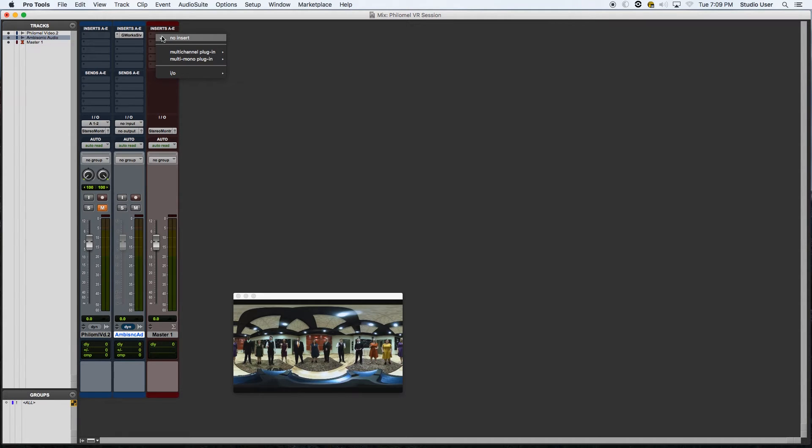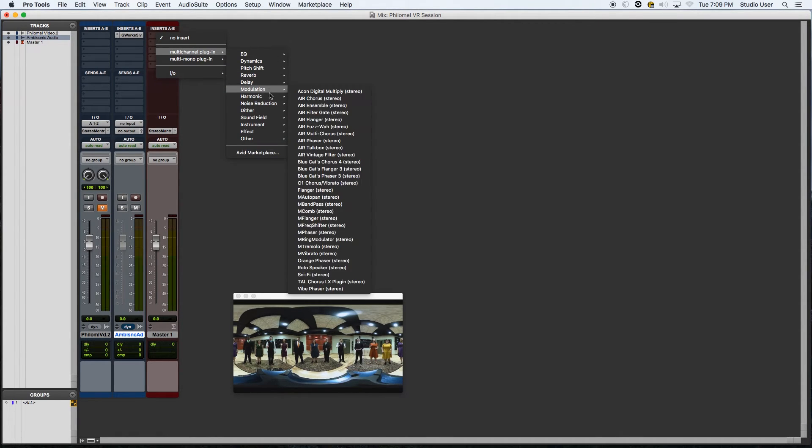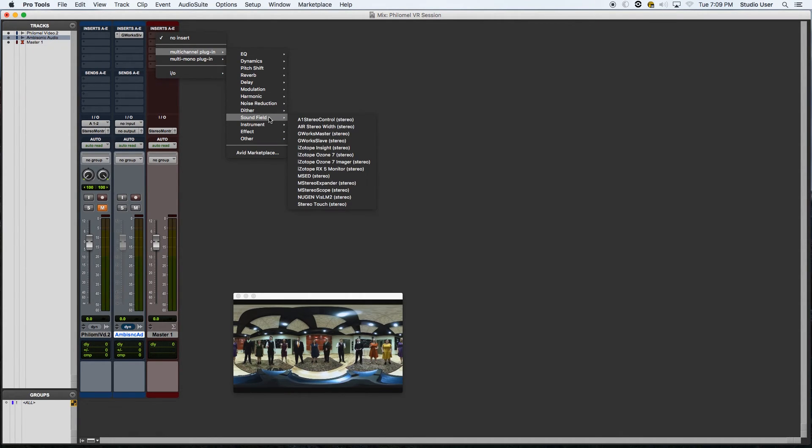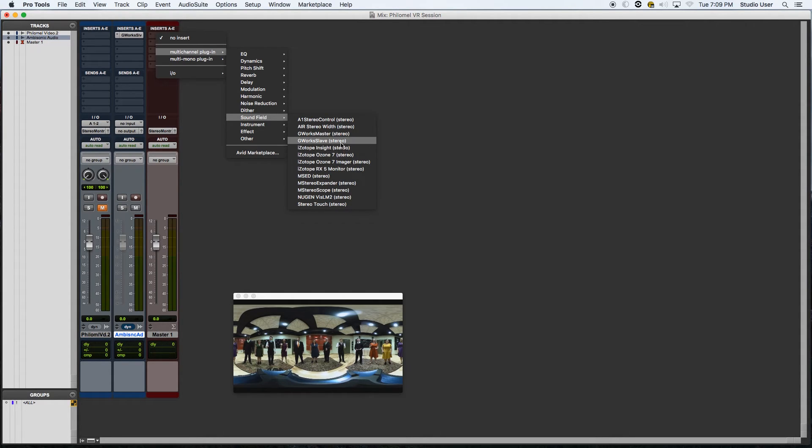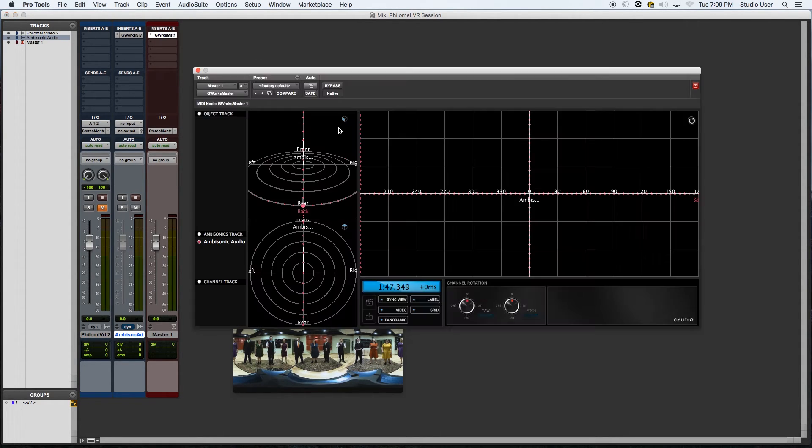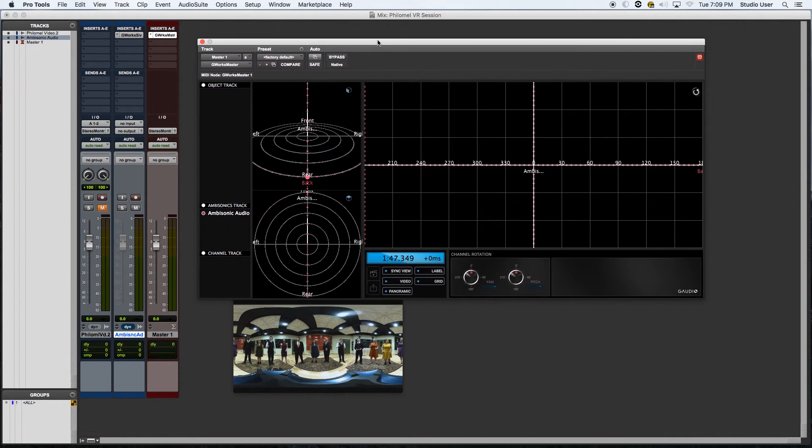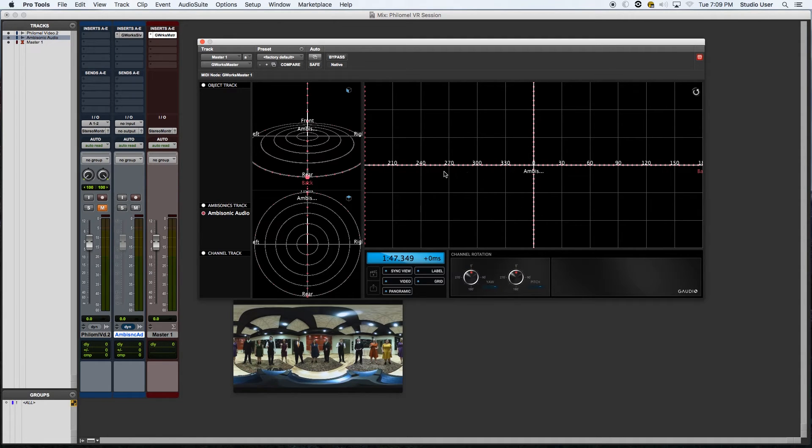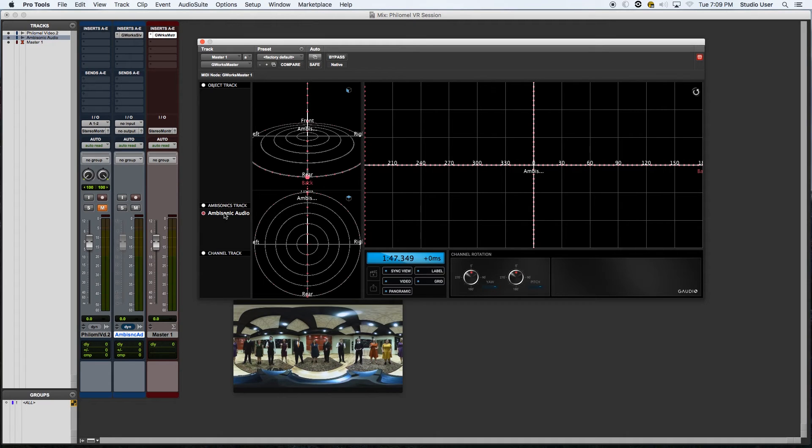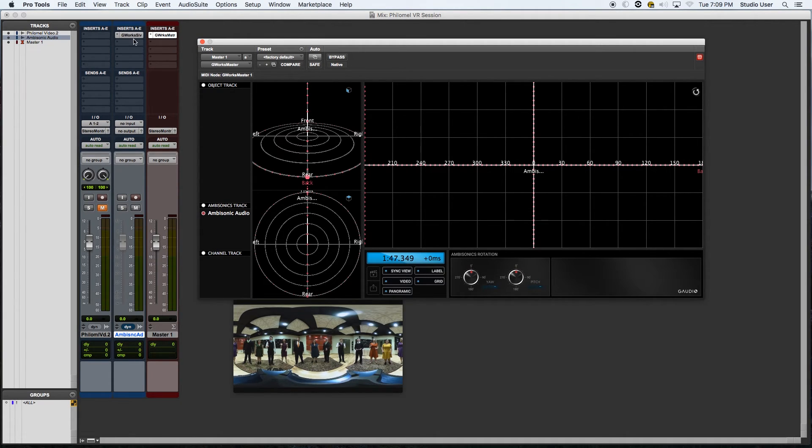If we pop over to the master fader here, I'm going to go to the same menu here, and I'm going to activate the G-Works master plugin. Now this is where the fun begins. This is where you can actually start to manipulate the audio and video to get spatial results. And you can see I have an ambisonic audio track already showing up here because of my G-Works slave plugin that I activated on the track over there.